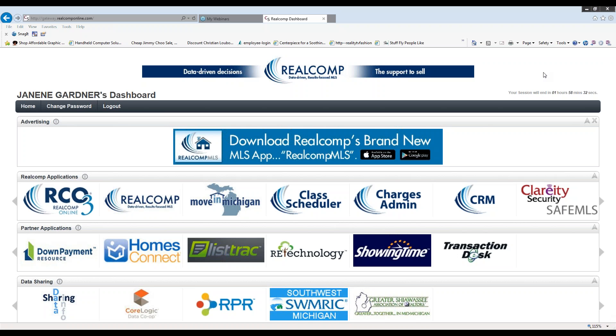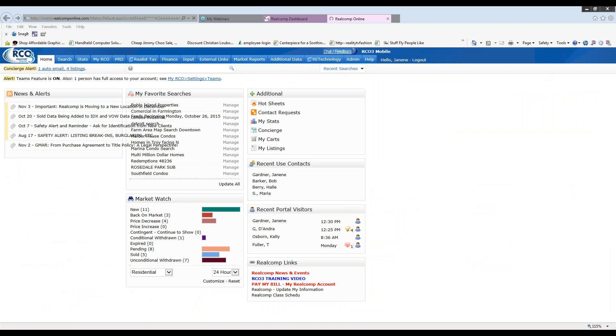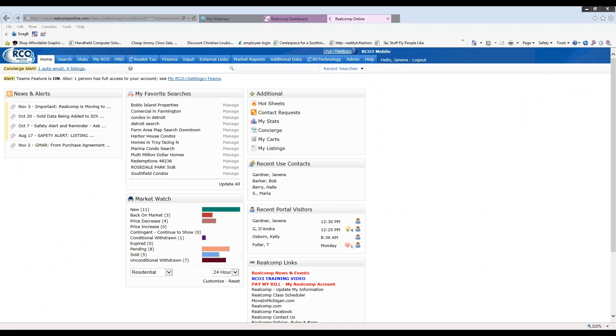Today's topic will be discussing how to manage your saved searches that you have in RCO3. So, once you log in and you're at your dashboard, I'm going to click on RCO3 to enter the MLS database. And once I'm here, it leads me to my homepage.